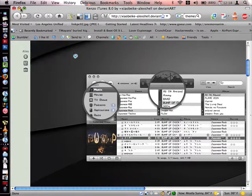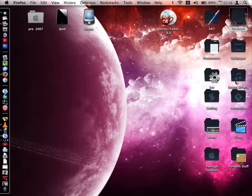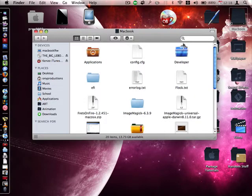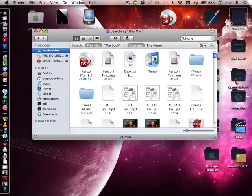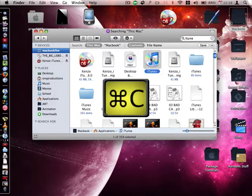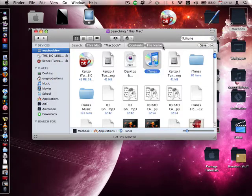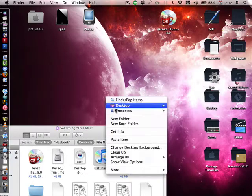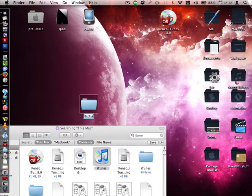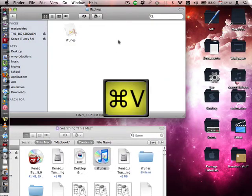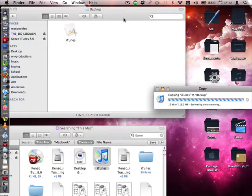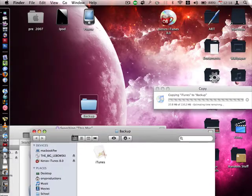Before you change the theme, it's very important that you back up your iTunes. Just open up a new Finder, type in iTunes, then do Apple C to copy it, and then make another folder anywhere. Just call it Backup, and then put your iTunes in there. Then just wait for it to copy.